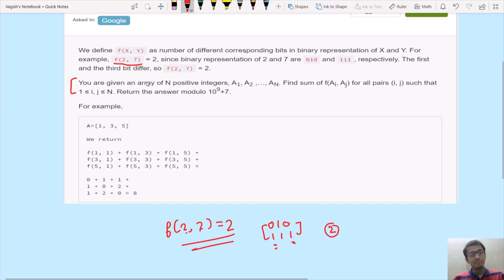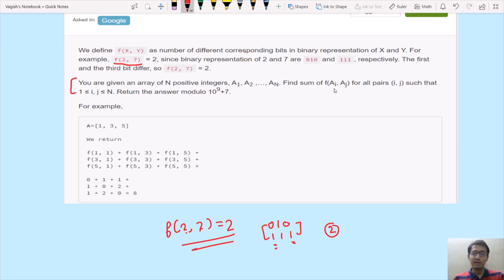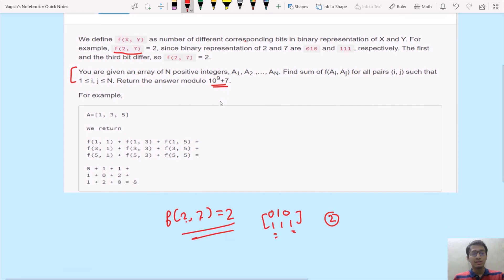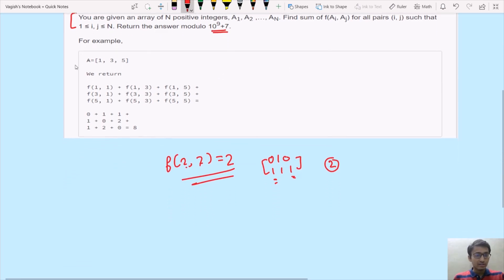The actual problem states: given an array of n positive integers a1, a2, ..., an, we have to find the sum of f(i, j) for all pairs i, j such that 1 ≤ i, j ≤ n. We return the answer modulo 10^9 + 7 because the answer could be very large.